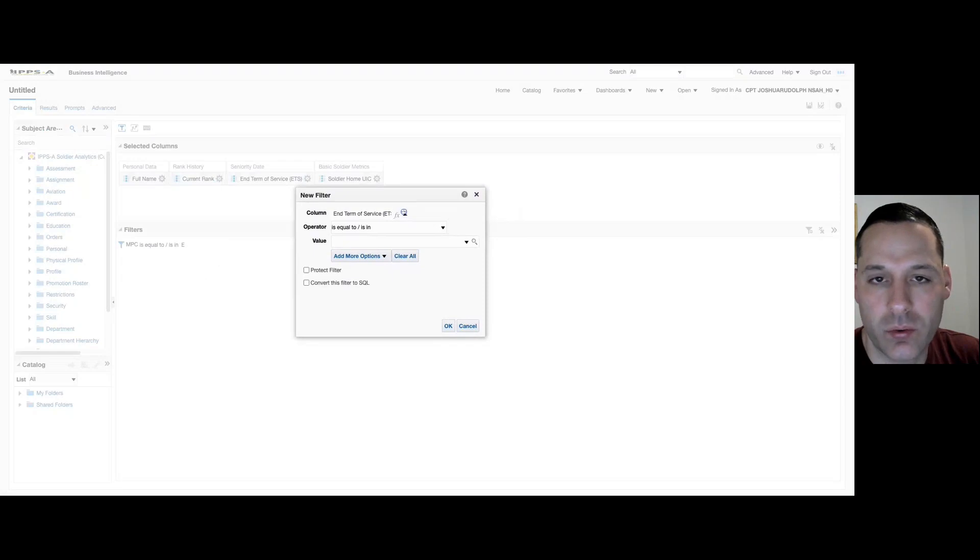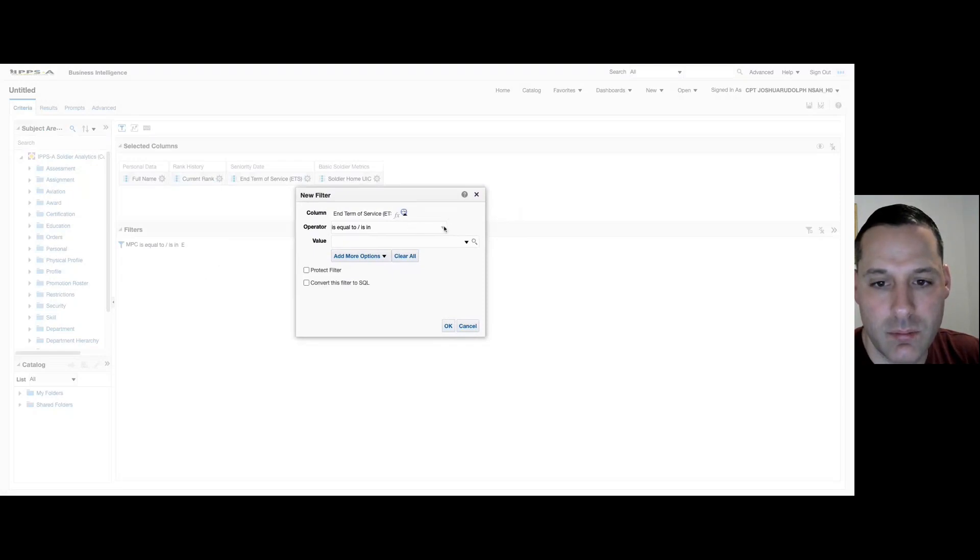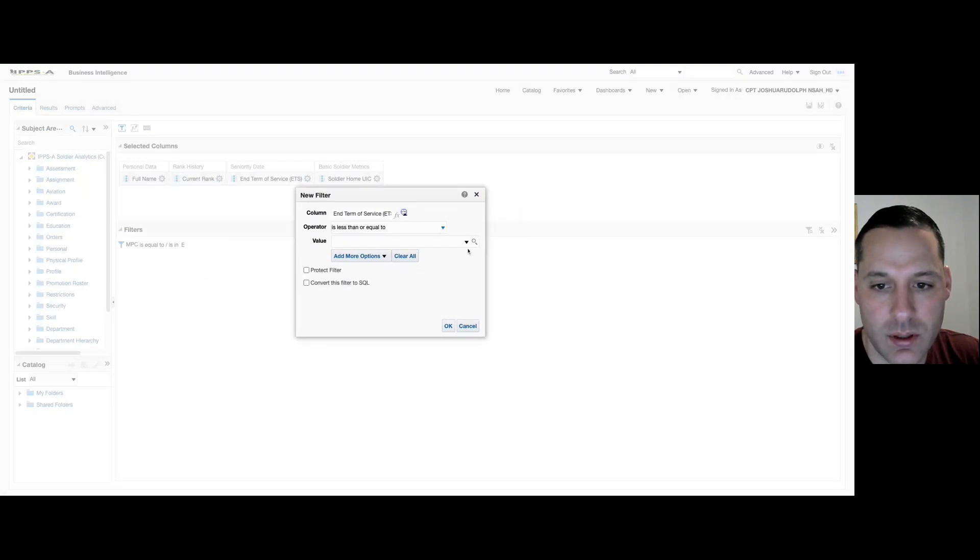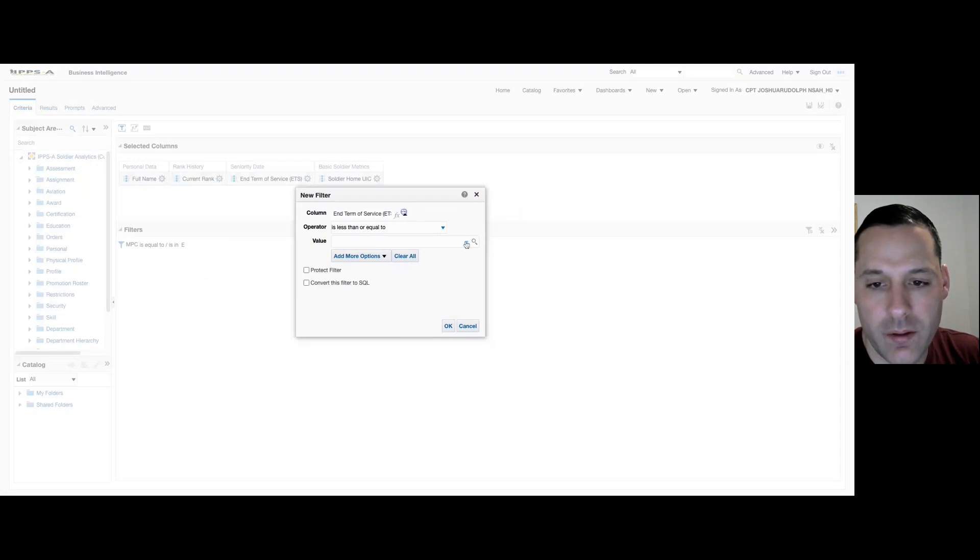most of us would start with this operator and say is less than or equal to and then select a hard date. The problem with selecting a hard value for a date is when I open this report tomorrow it's going to be inaccurate.